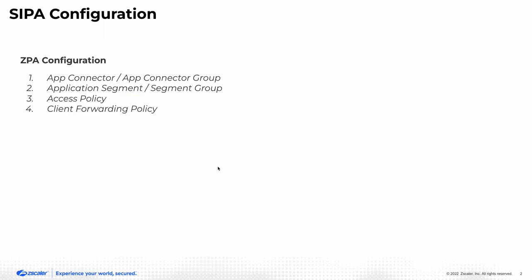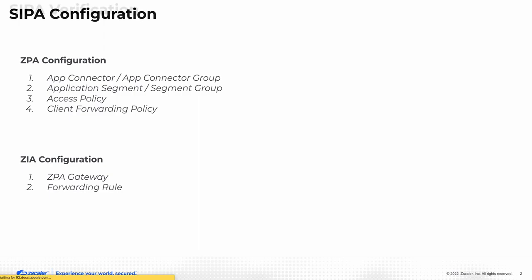CIPA configuration involves ZPA configuration and a couple of pieces on the ZIEA side. Once all this configuration is in place,